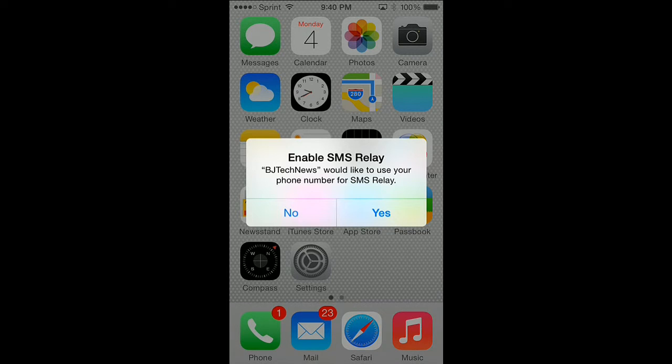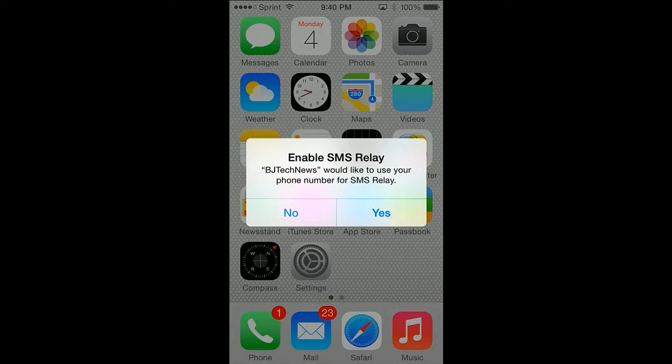Hey guys, welcome back. This is Bernardo from BTNHD. Apple has released another beta, Beta 5 for iOS 8. I already noticed off-bat when you upgrade your phone and swipe to unlock it, you're going to get an Enable SMS Relay message.